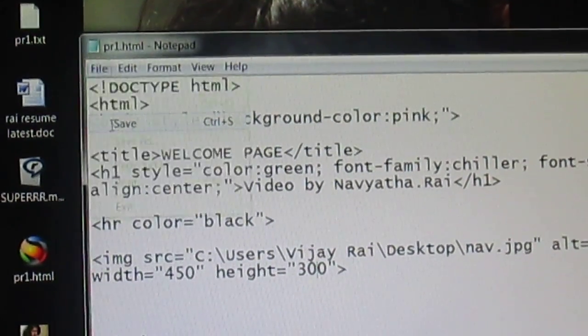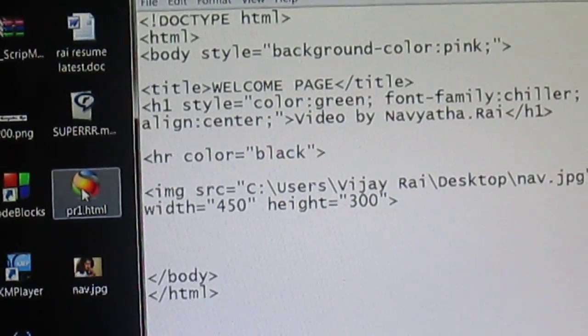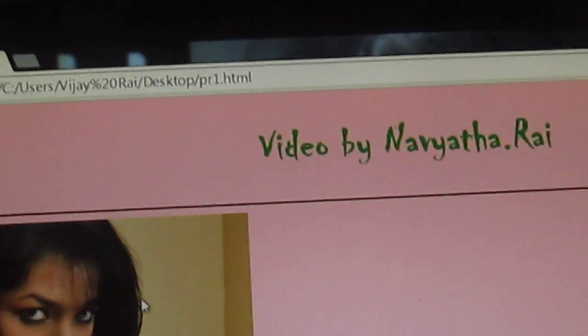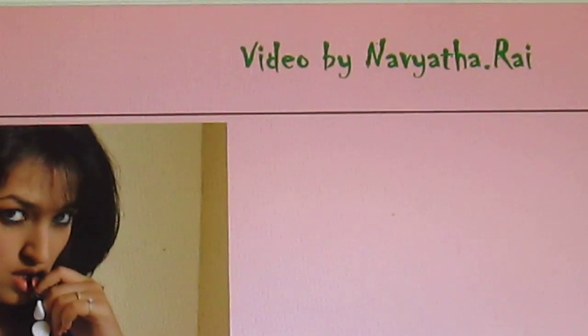So just save it and open this. Yeah, you got the image over here.